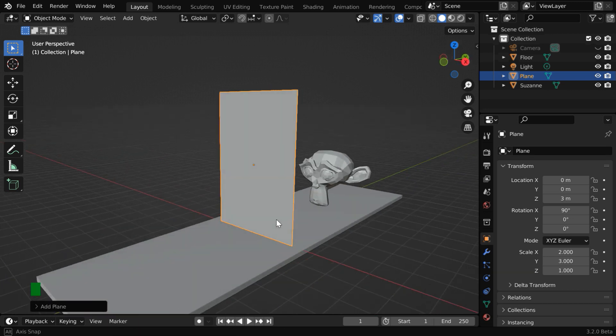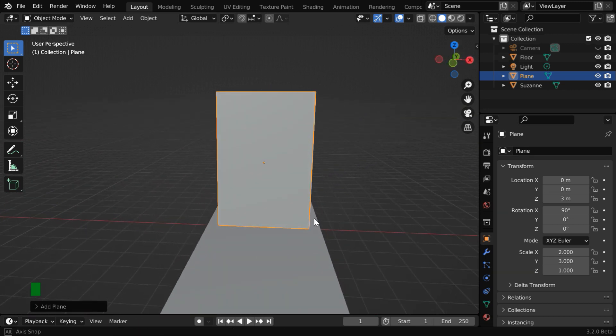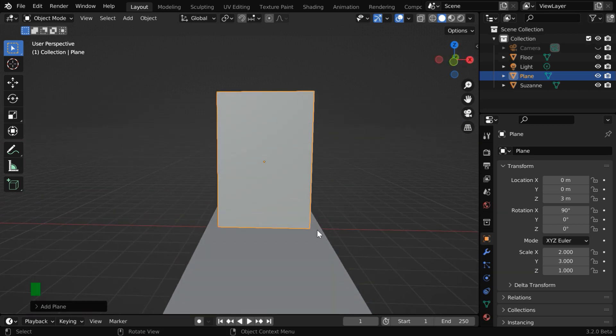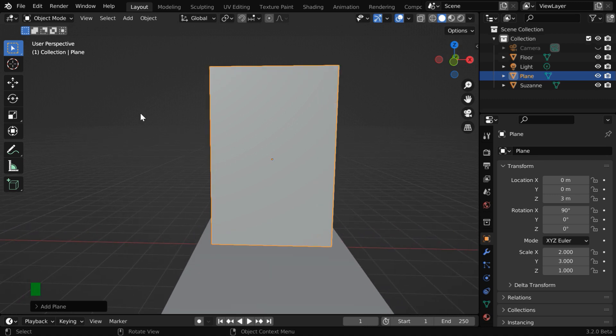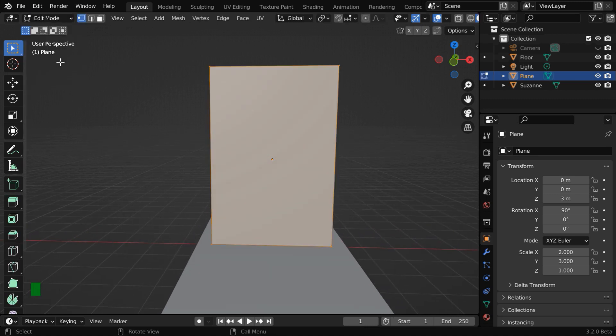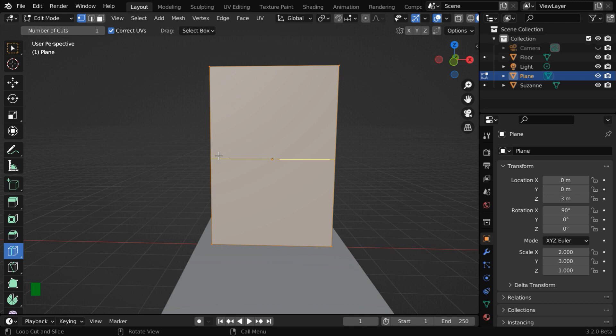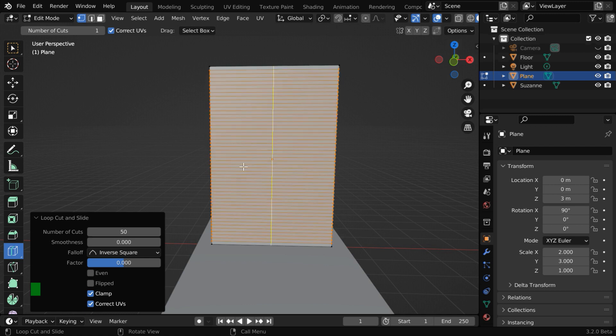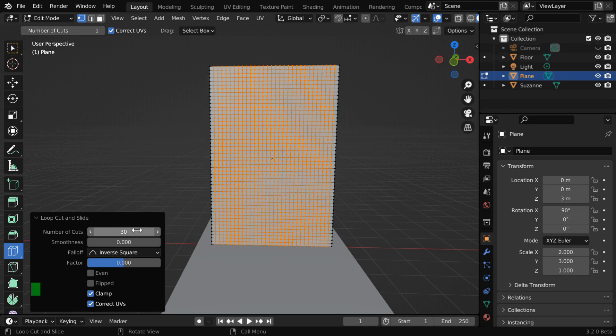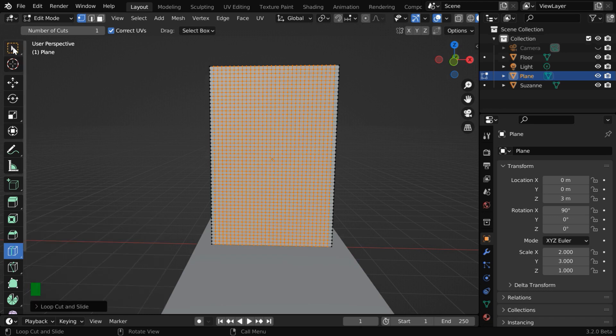In the next step, we need to subdivide this plane sufficiently before we can add cloth physics. So let us go to the edit mode. Then pick up the loop cut tool and create a loop cut along any one side. Let us change the number of cuts from here, we'll go with 50. And similarly on the other side, we'll go for maybe 30 cuts. I think that should be sufficient.